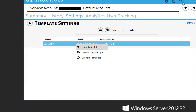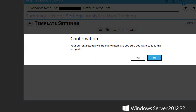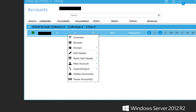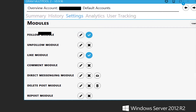We right-click and click Load Template, then click Yes. We go back to Overview and the template is already there with settings loaded. We click the pencil icon to edit the settings of the follow module.